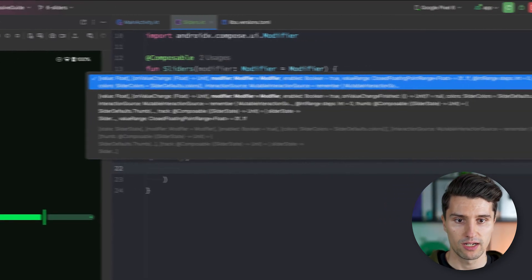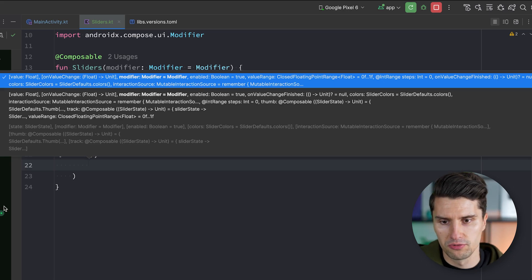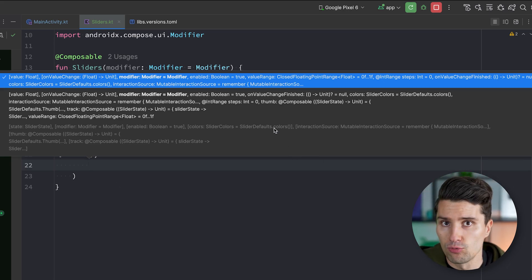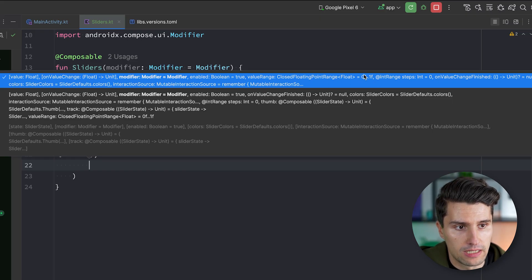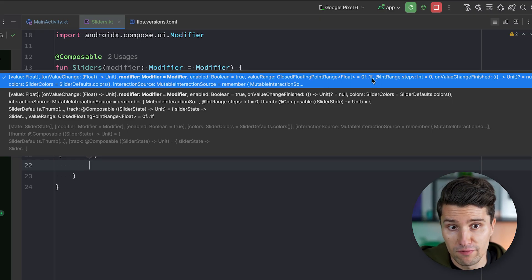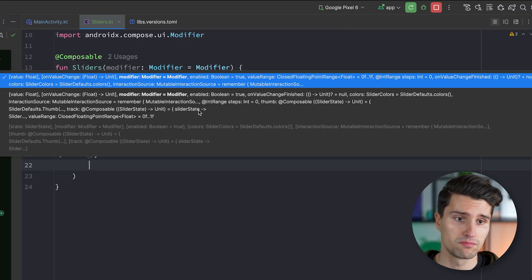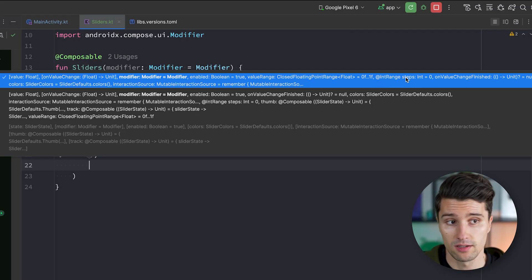Let's look at what else we can configure. Modifier should be clear. Enabled should also be clear — you can enable or disable the slider so the user can or can't drag the handle. Value range is 0 to 1f by default; if you want values between 0 and 100f that is how you change it.